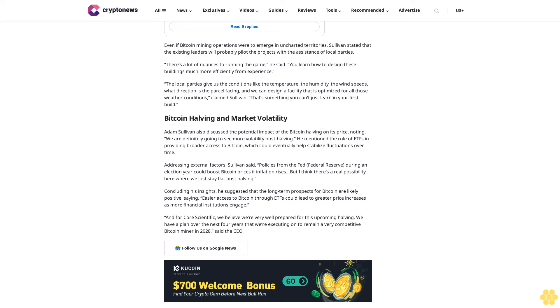And for Core Scientific, we believe we're very well prepared for this upcoming halving. We have a plan over the next four years that we're executing on to remain a very competitive bitcoin miner in 2028, said the CEO. Follow us on Google News.